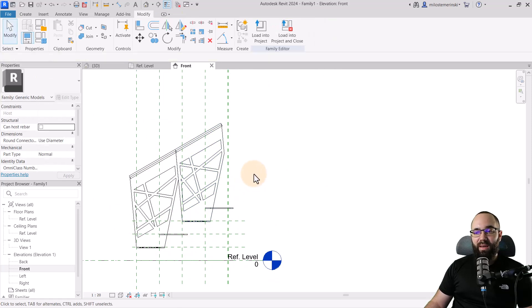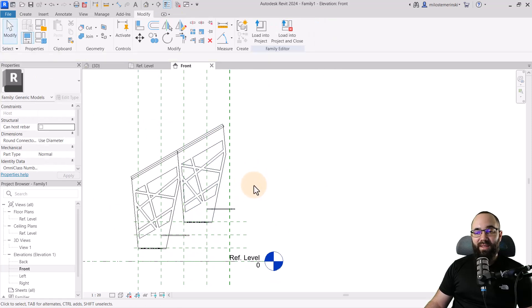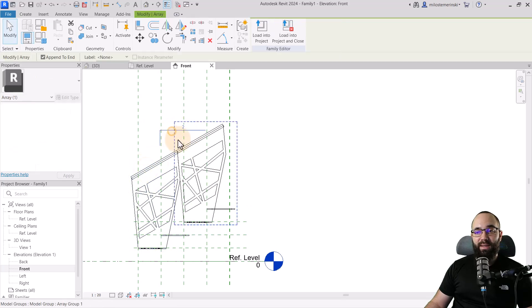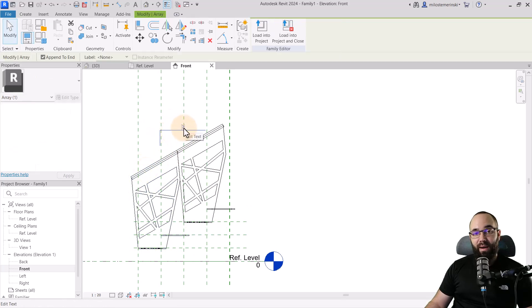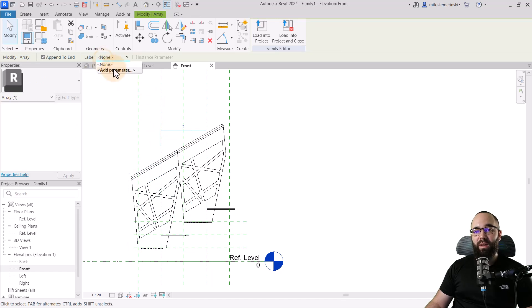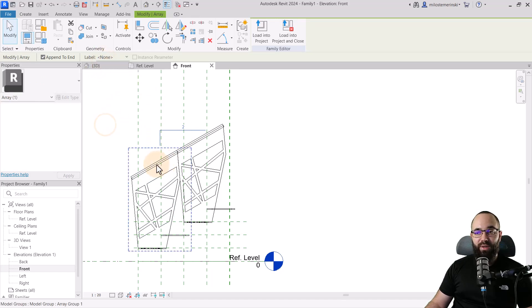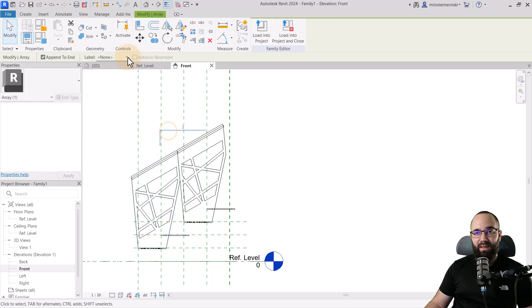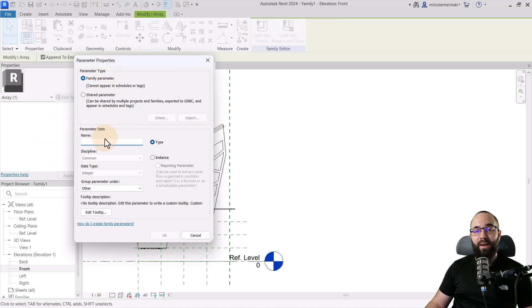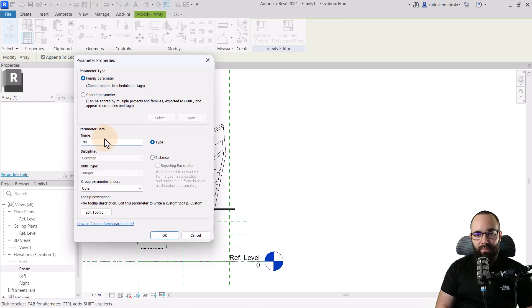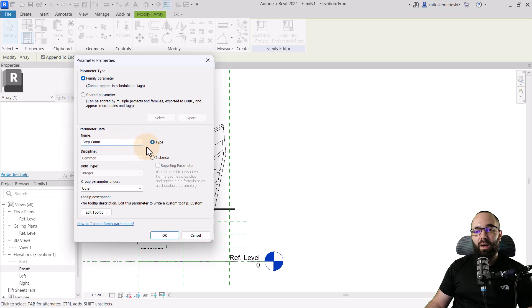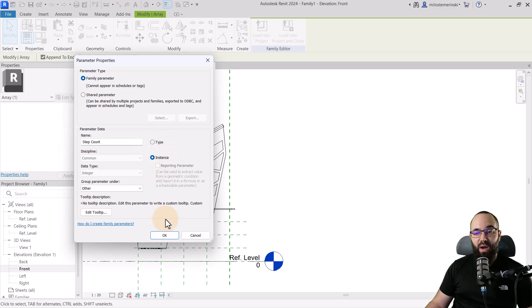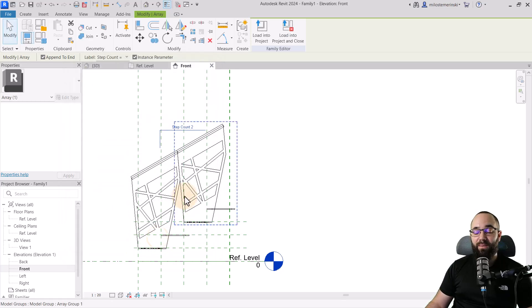Now I'm just going to hit the escape key a couple of times. And now for that array, I want to turn this array into a parameter. We go here to label and we go to add parameters. First, of course, you have to select it. You select one of the items, you select the array, and then you go to label add parameter. This is going to be the number. Let's call it step count. We can set it to an instance parameter in case you have perhaps two different stairs in one project, and then we can just click OK.